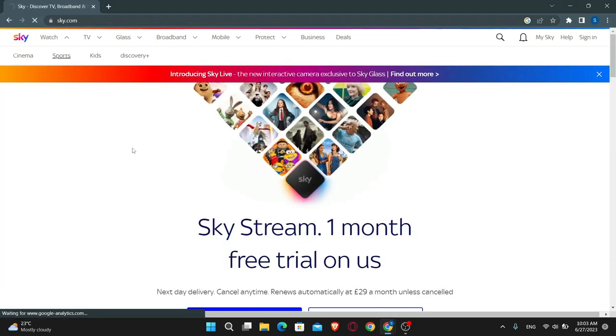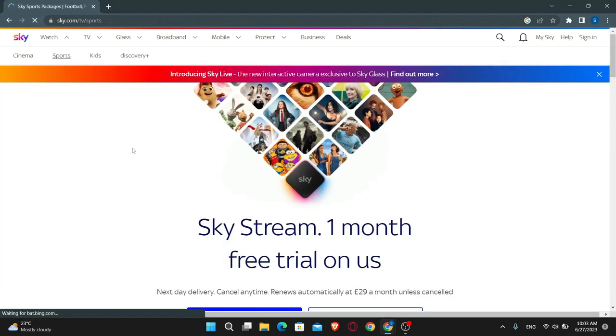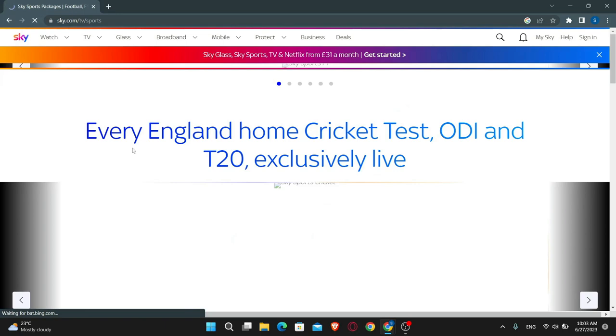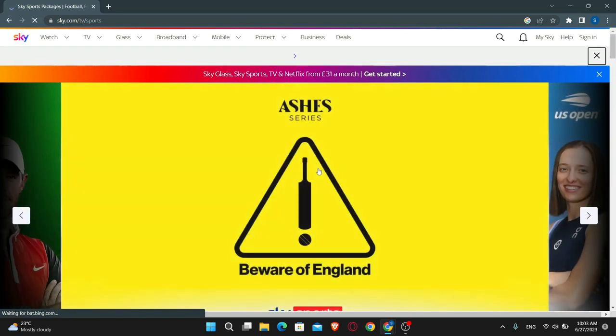And there you have it, that is how easy it is to sign up and create a new account for the Skybox Office service.